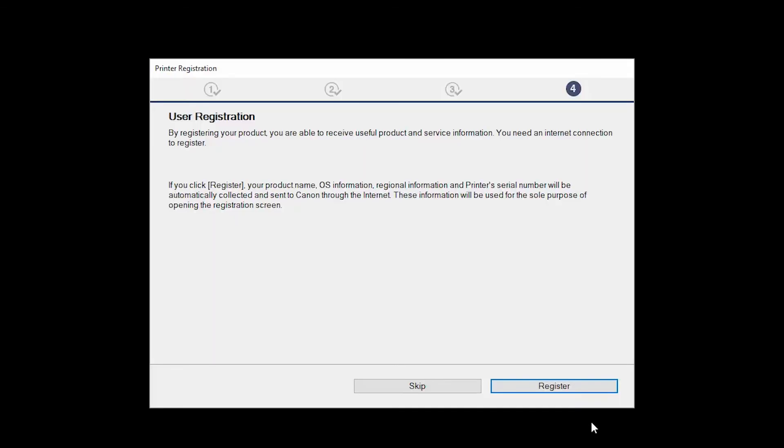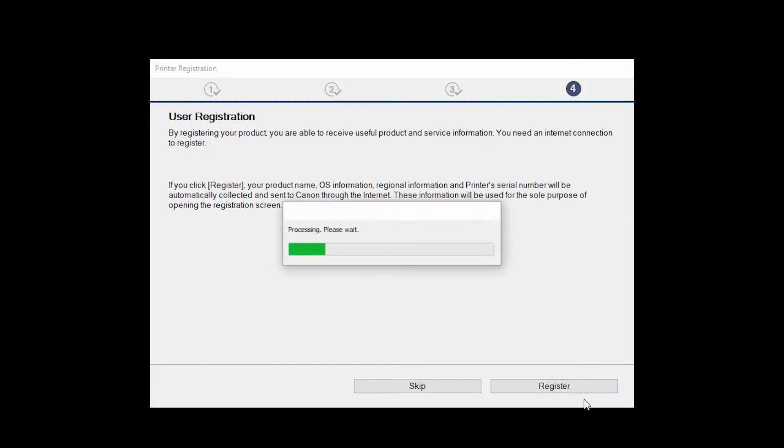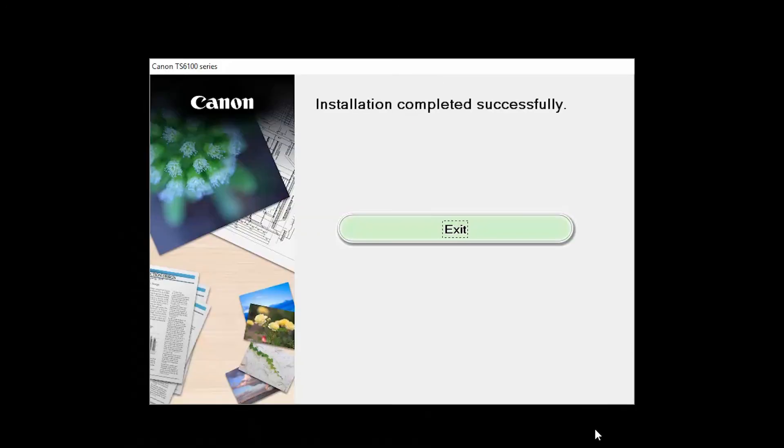At this time, you'll be prompted to register your product. If you choose to register at this time, a new window will open. After registration is complete, you can continue with the installation. When this screen appears, click Exit to complete the installation.